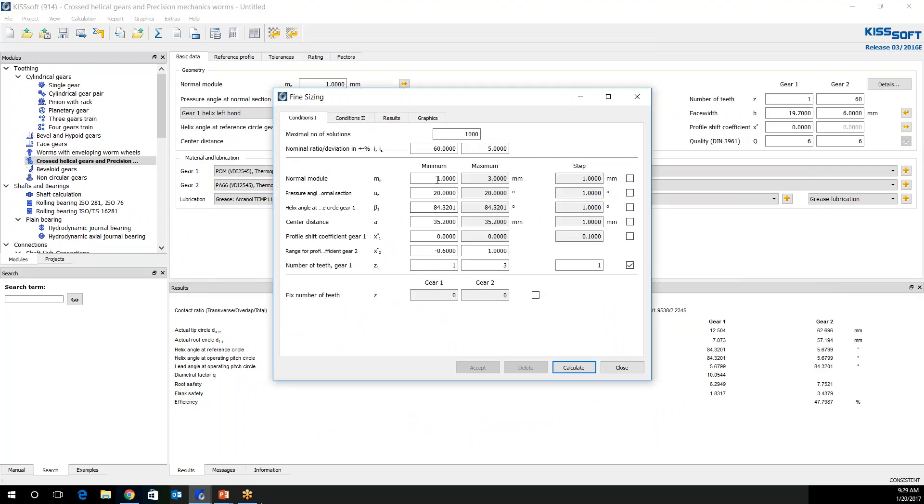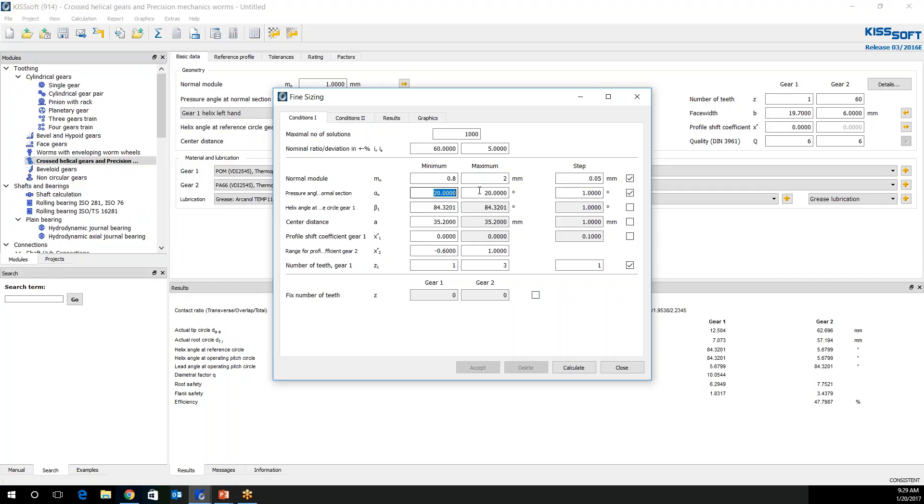I go to fine sizing now, and I put in some information. I'm going to keep that at 1,000. I'm going to keep that at 60 plus or minus 5% on my ratio. But I am going to make some changes here. I'm going to go to 0.8. I'm going to look at different modules, 0.8 to 2. I'm going to look at a 0.05 step. I'm going to look at different angles here, 14.5 and 20 degrees. I only want to look at those two. So I do one step, 5.5 degrees. On my helix angle, I'm going to go from 80 to 87. I'm going to look at that at 0.1 increments. I'm not going to change my center distance. I'm not going to change my profile shift for my worm gear or for my worm. I am going to turn this off right here because I know I'm only going to do a 1 start worm.